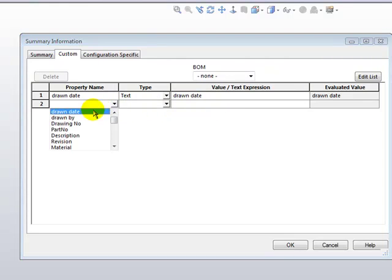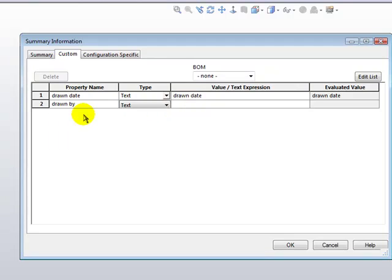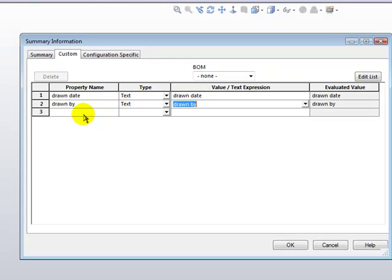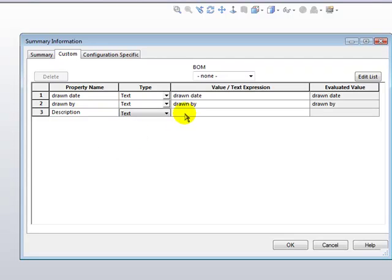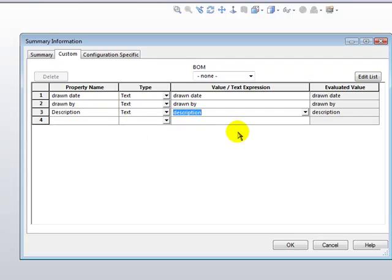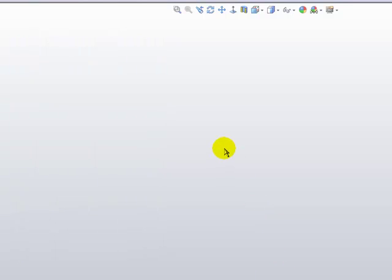Repeat this step as many times as you need to until all of your custom properties are added to your document. As a shortcut, you can use the Tab key to tab between columns. When you've finished adding all your custom properties, click on the OK button to save those into the document.